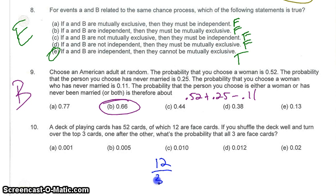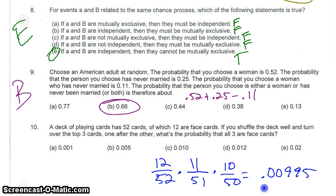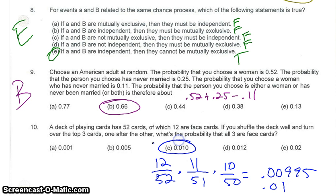For the last question, I'm drawing cards and want a face card every time — 12/52 times 11/51 times 10/50, equals approximately 0.00995. If you have any further questions, come by and see me.